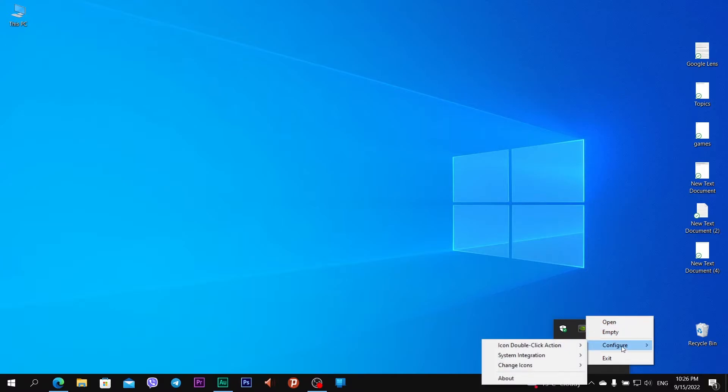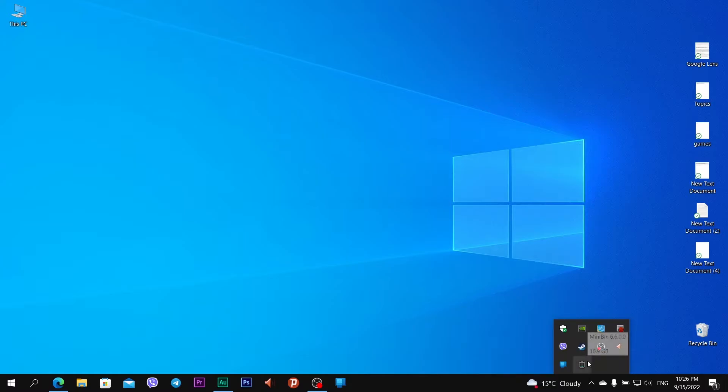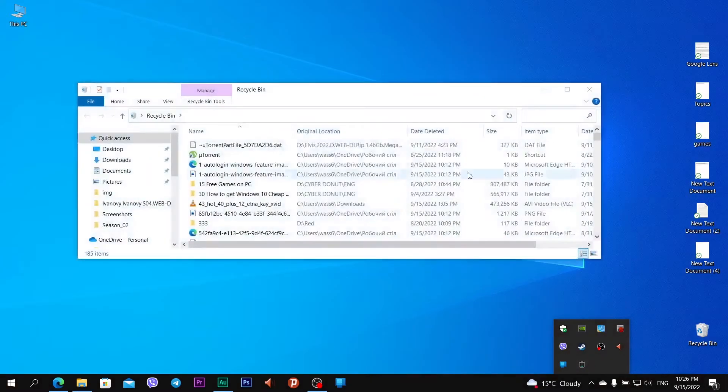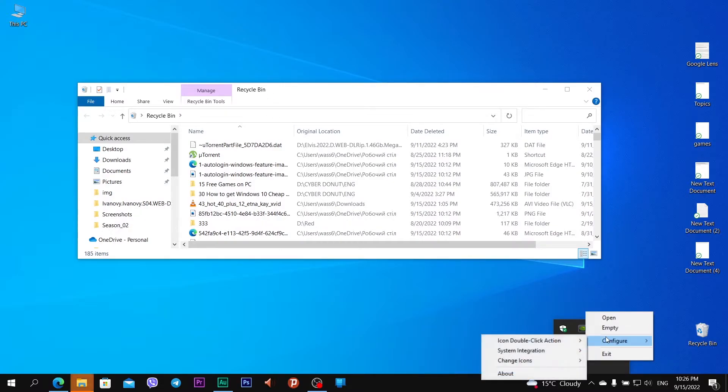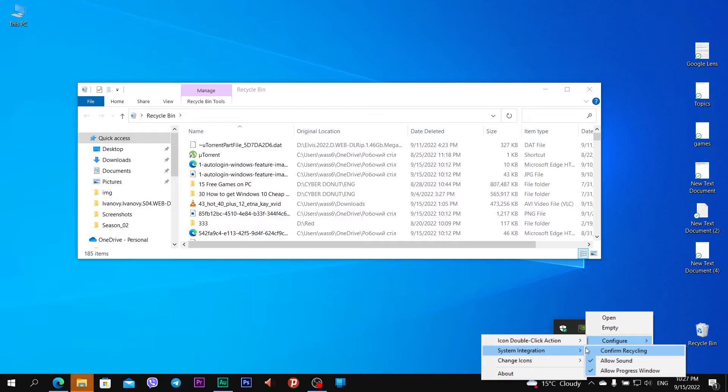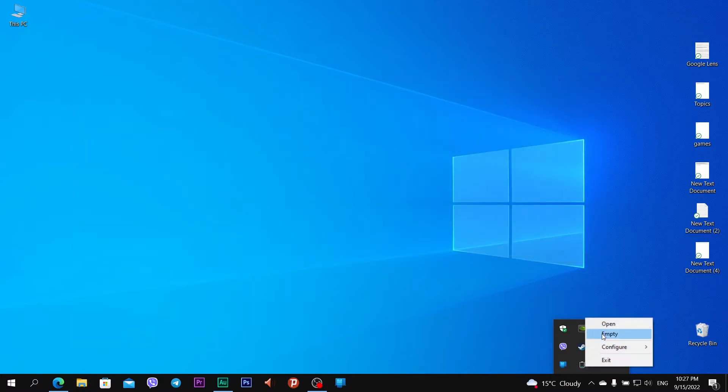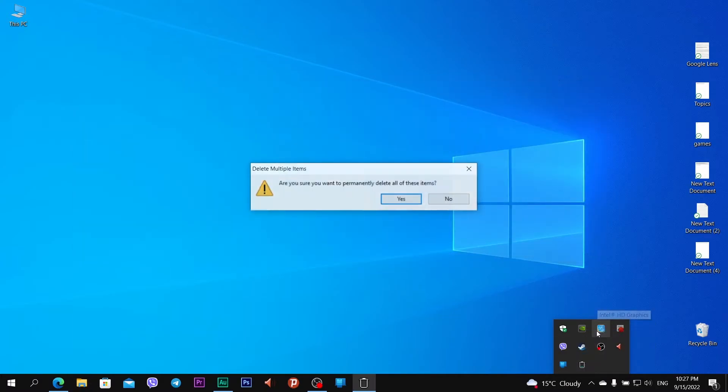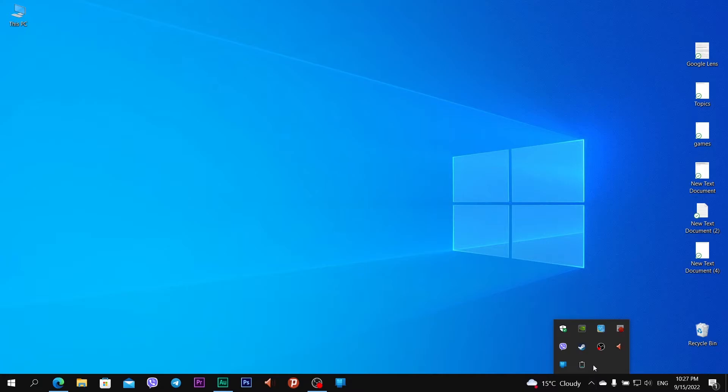I can also configure this app. For example, I can change the double-click action. Now you see empty, but if I click on open, I do two clicks and I open Recycle Bin. If I want to confirm any recycling, I check this field and for example right click, empty, and you see a warning pop up: Are you sure you want to permanently delete all these items?